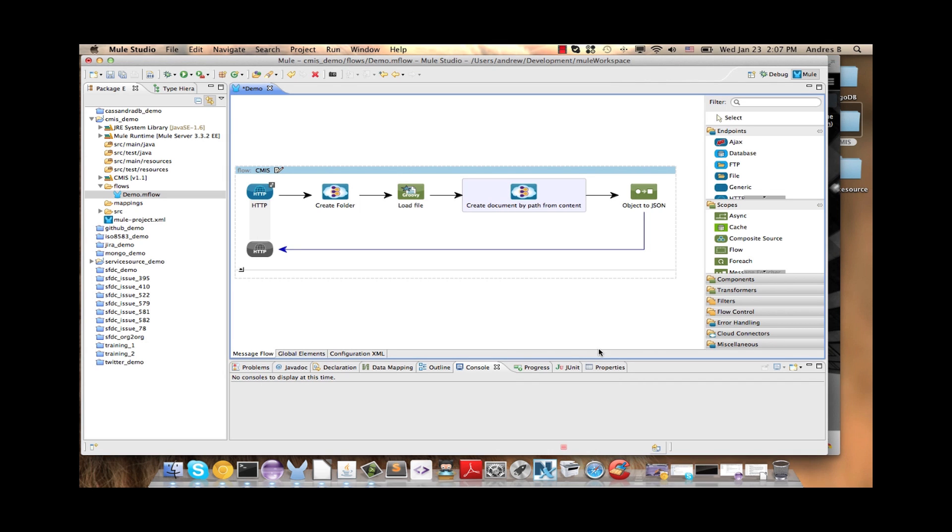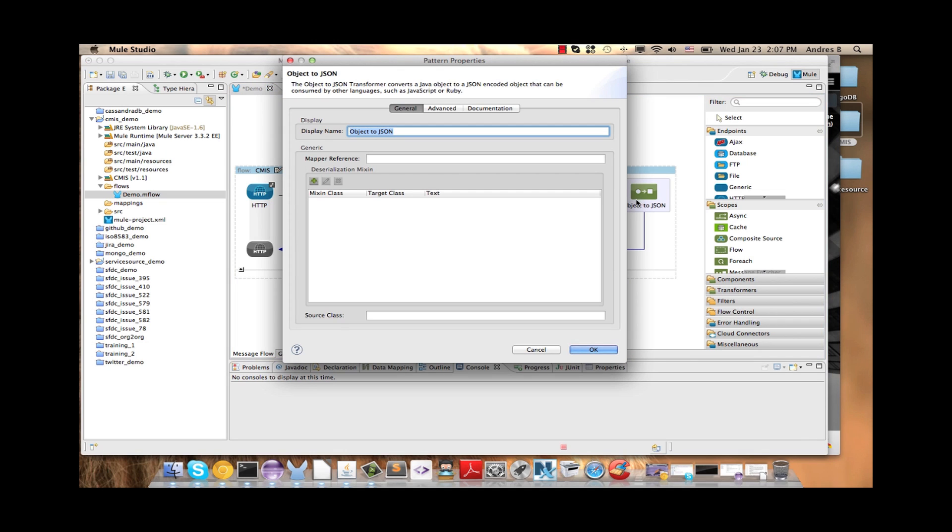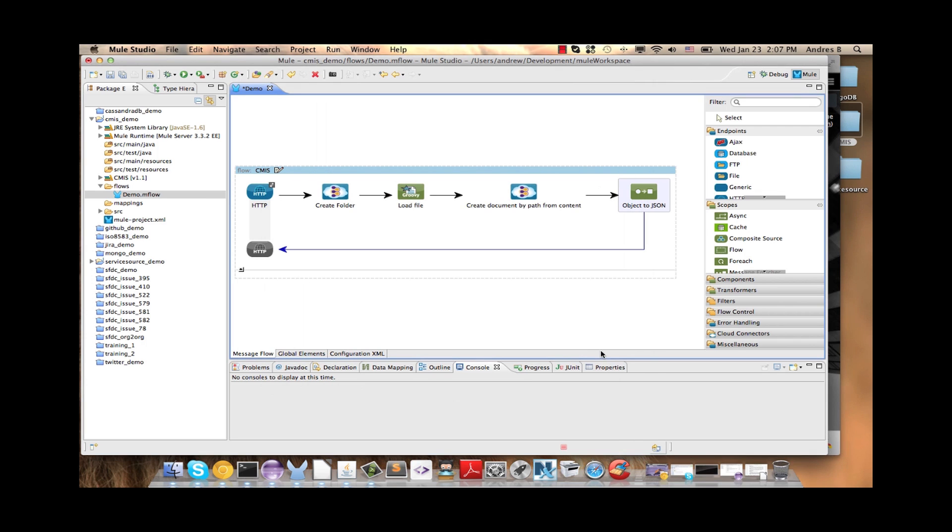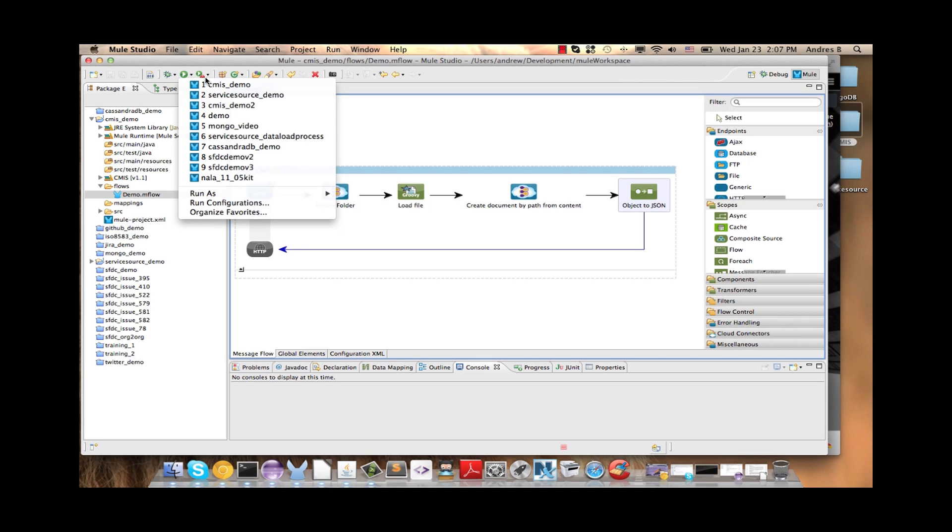Finally, to display the results in the browser we are going to use the object to JSON transformer. We click OK. We save the changes and now we are ready to run the demo.